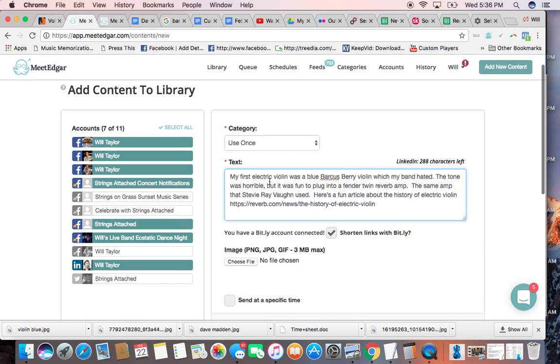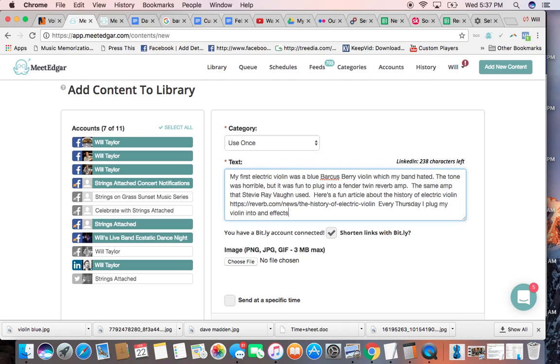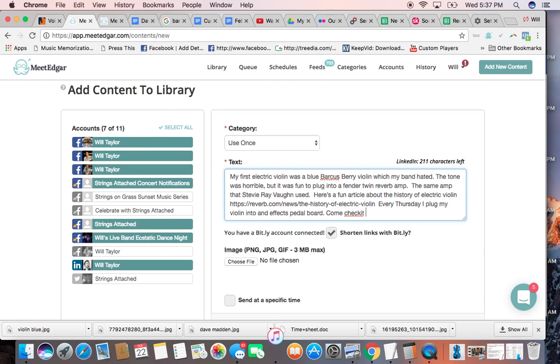Go over here. You're going to use, now this one, I could use over and over again. It doesn't have a date attached to it. My first, I can say something like every Thursday. So it's talking about a show, but it's not like this Thursday. Every Thursday, I plug my violin into effects, the effects thing, pedals, rack. You know, when you have all the effects on a board, pedal board. And check it out. I'm just rushing it. Check it out.